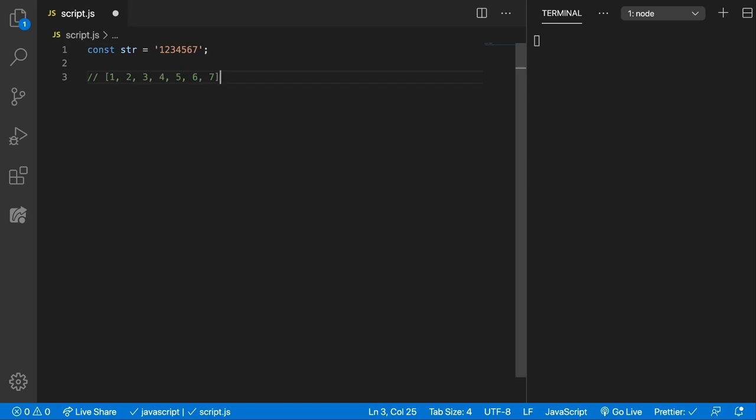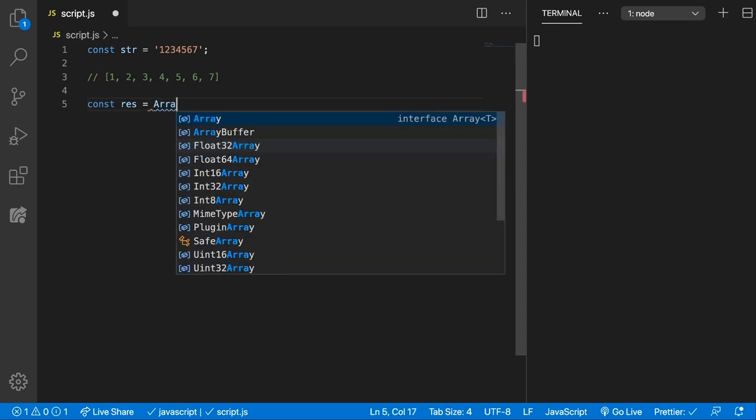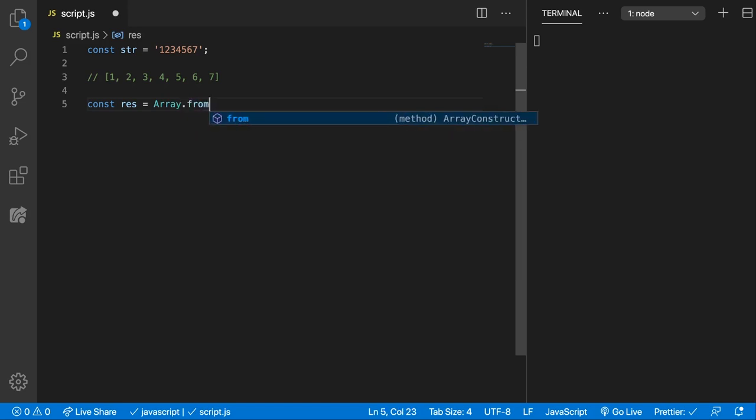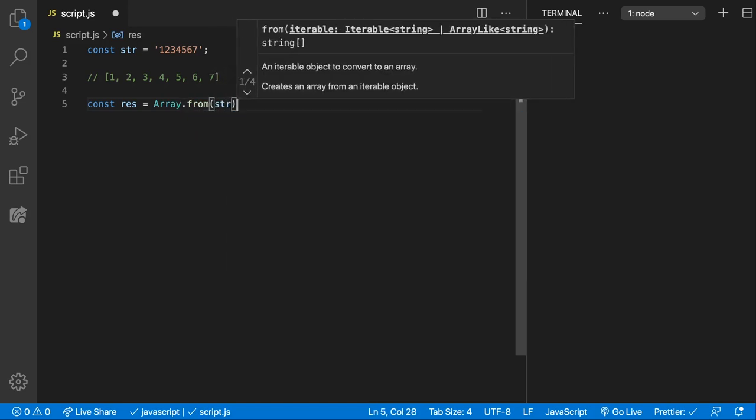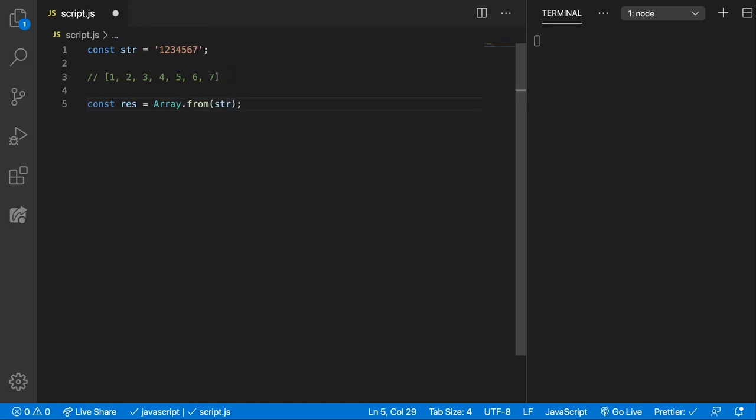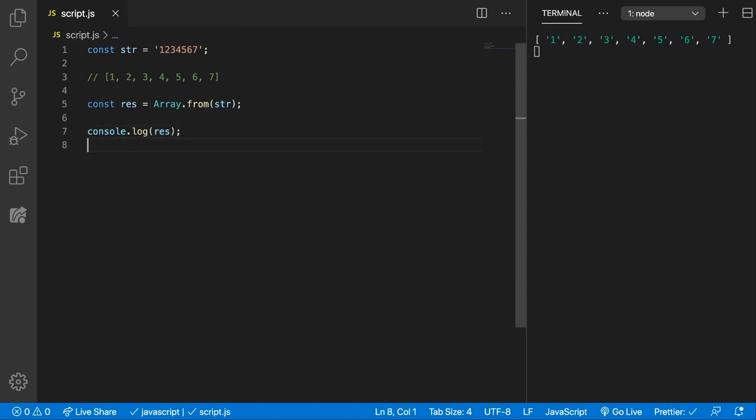How can we do that? Well, one option is to use the Array.from method. Let's store the result in a res variable and we're going to do Array.from(string). Let's see what we get - console.log(res). You can see now that we have an array of characters which are the numbers. So how can we convert string numbers to actual numbers?